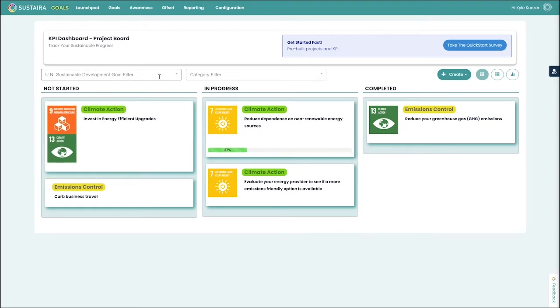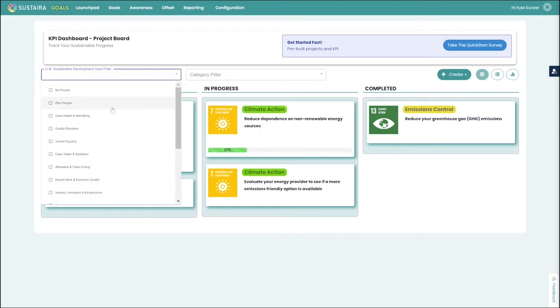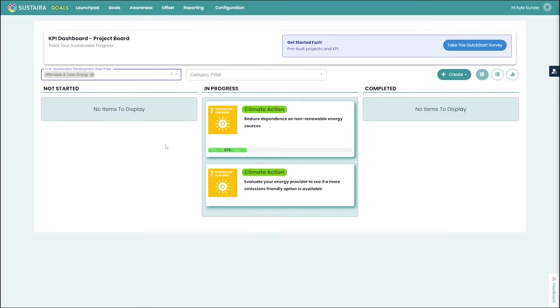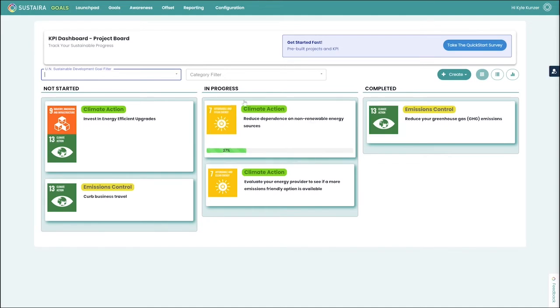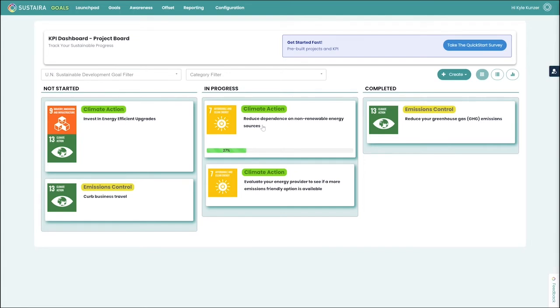We can also quickly filter these with our filters. I'll go ahead and click into one of these projects that we have underway.